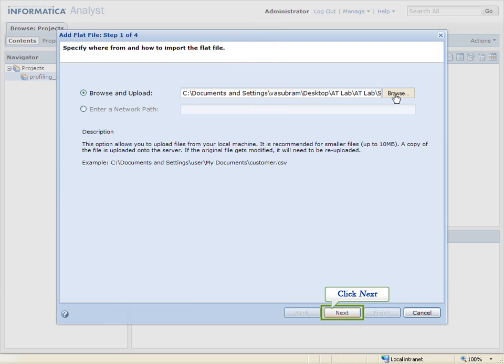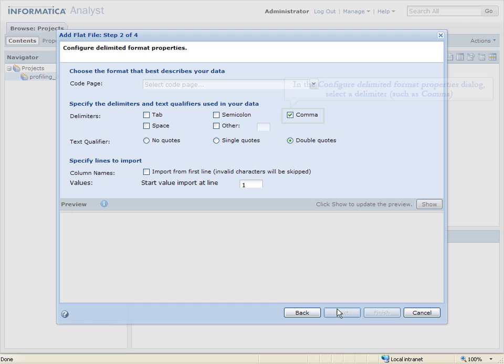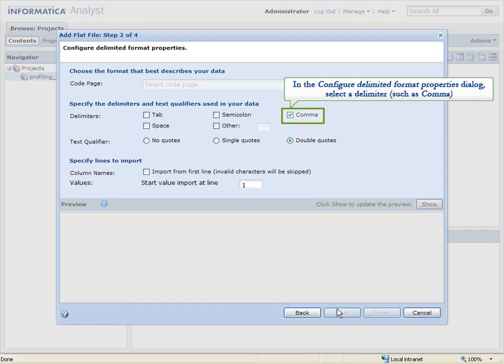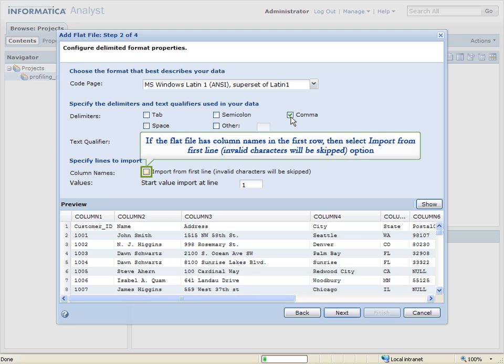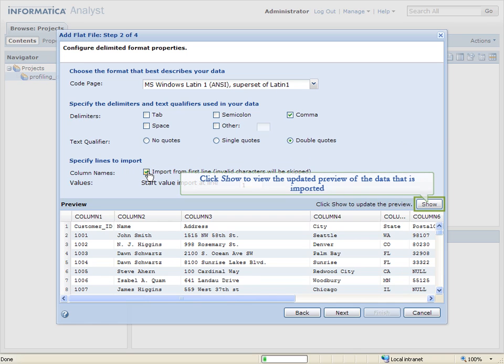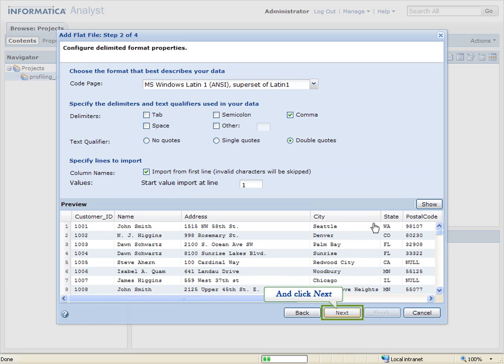Click Next. In the Configure Delimited Format Properties dialog, select a delimiter such as comma. If the flat file has column names in the first row, then select Import from first line, invalid characters will be skipped option. Click Show to view the updated preview of the data that is imported. And click Next.